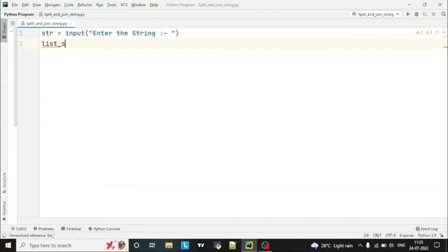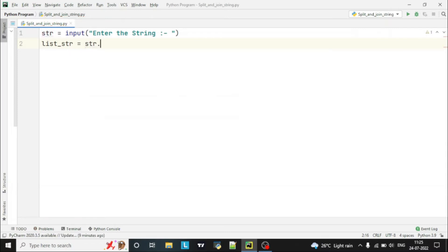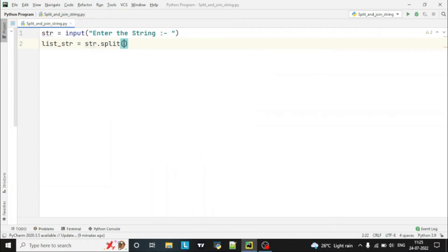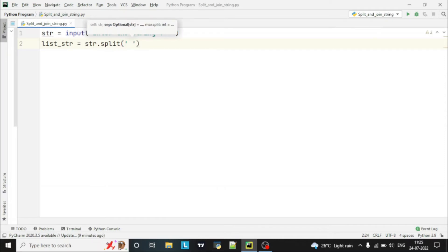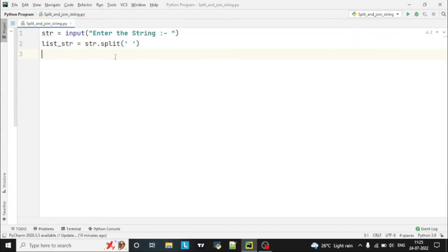Next, we declare another variable 'list_str'. We have to split the string which the user has entered, so we use str.split() and split based on space — space in single quotes. The split function splits the string into a list.